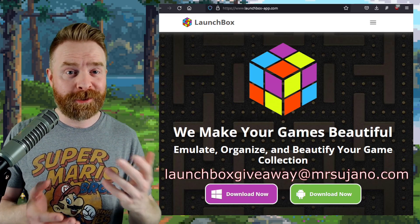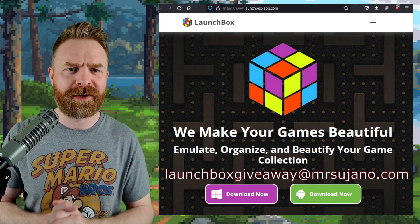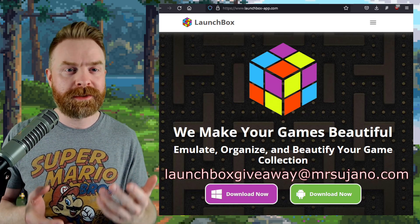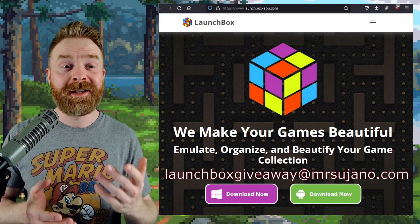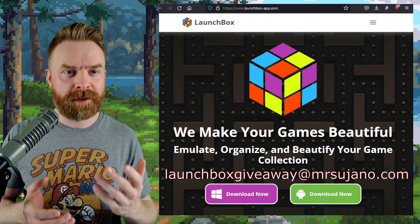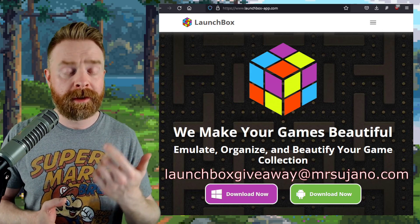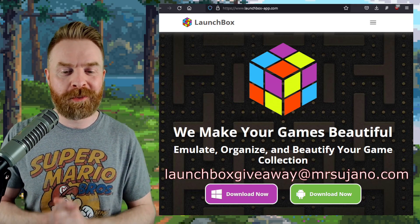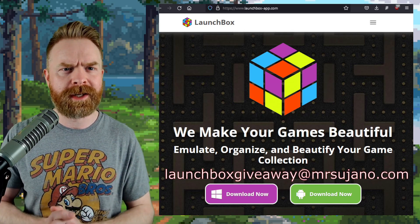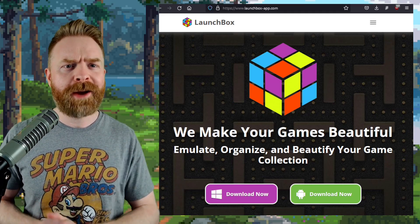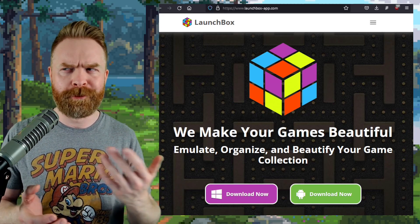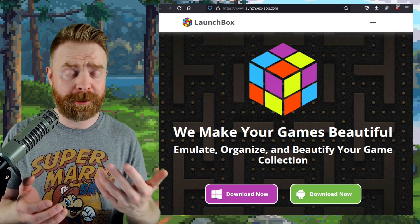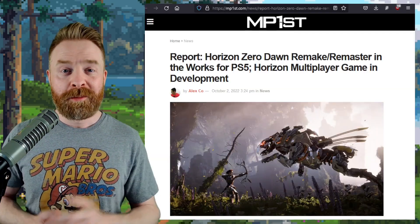To enter for your chance to win a lifetime license is really simple and straightforward. Send an email to launchboxgiveaway at mrsujano.com. Answer the following question. What version of LaunchBox just launched? Provide your name and also provide what version of the lifetime license you want, whether you want a Windows lifetime license or an Android lifetime license. So you've got a total of 24 hours from the time this video goes live till the time I randomly choose someone who answered the question correctly. Good luck, and hopefully I see your email.